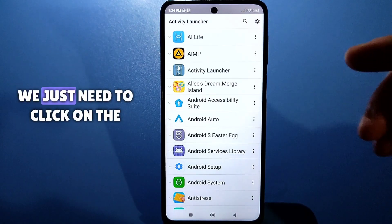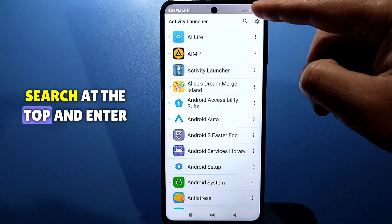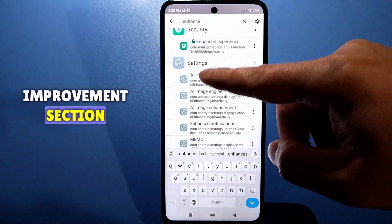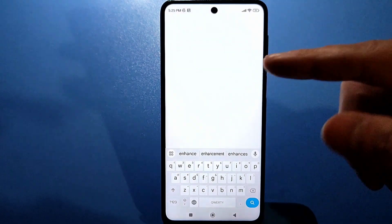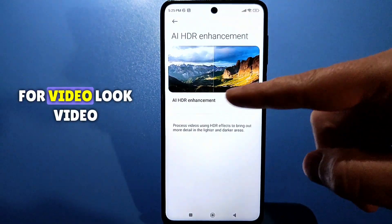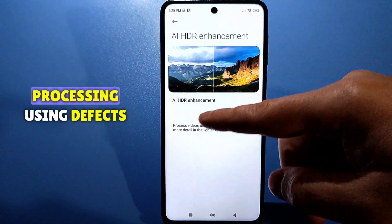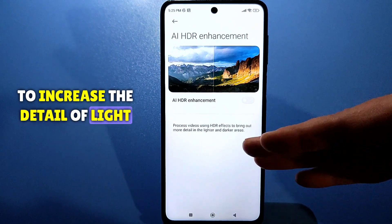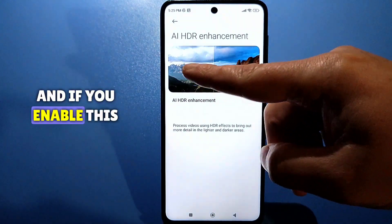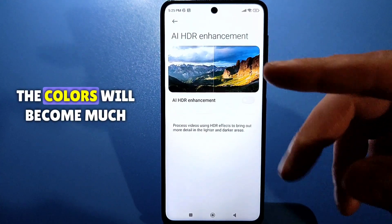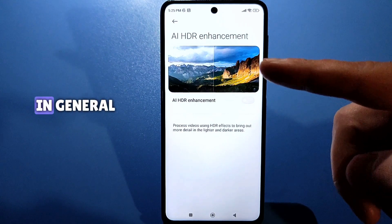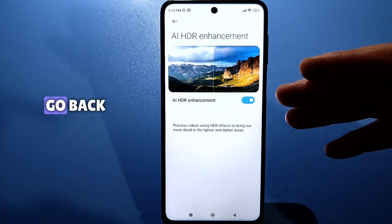After loading, we just need to click on the search at the top and enter the word 'improvement' here. Let's go to the improvement section. By default, this function will be turned off specifically for video. Video processing using defects to increase the detail of light and dark areas is shown here as it was before, and if you enable this setting it will be like this — the colors will become much more saturated and the detail will be much better. Let's activate this function and go back.